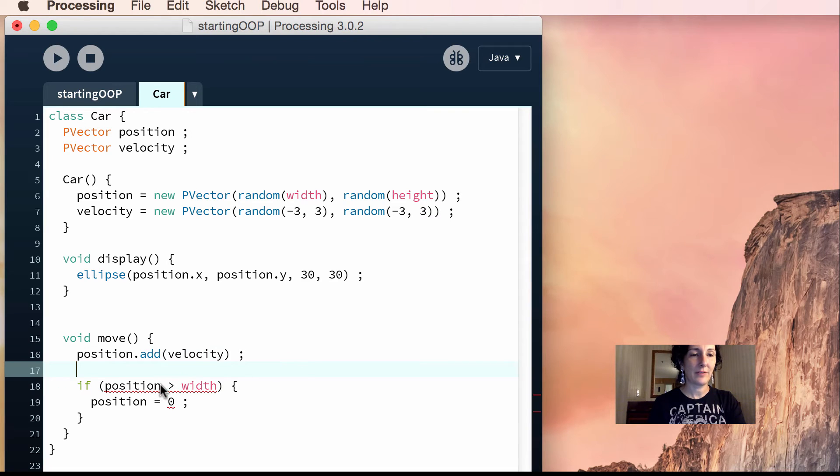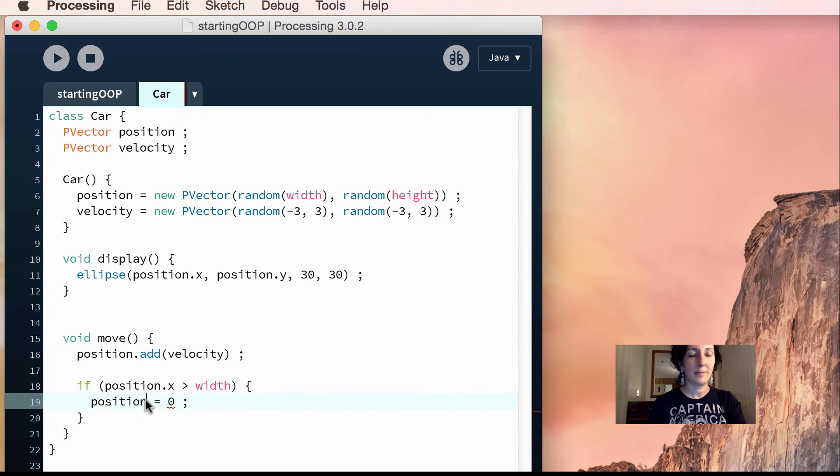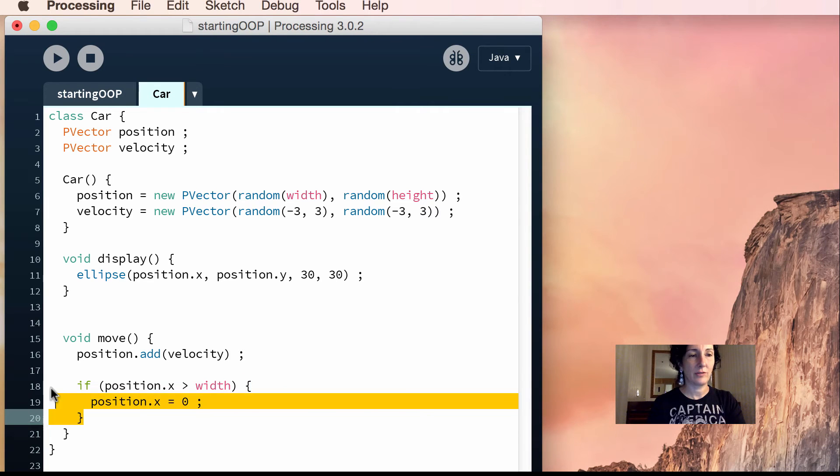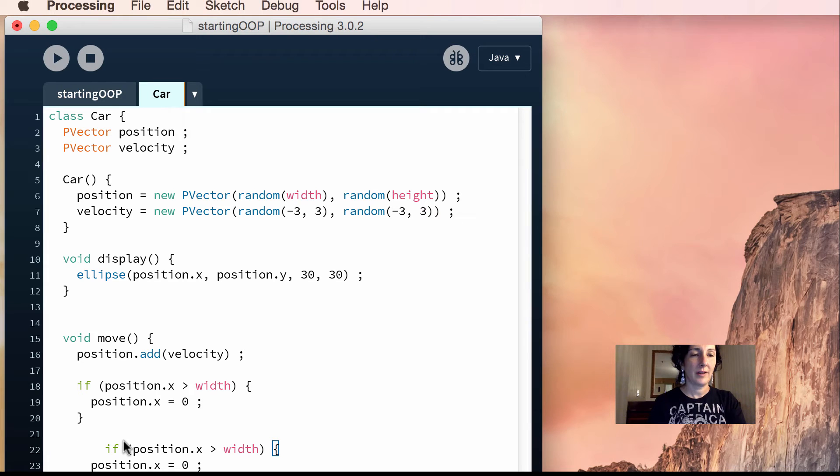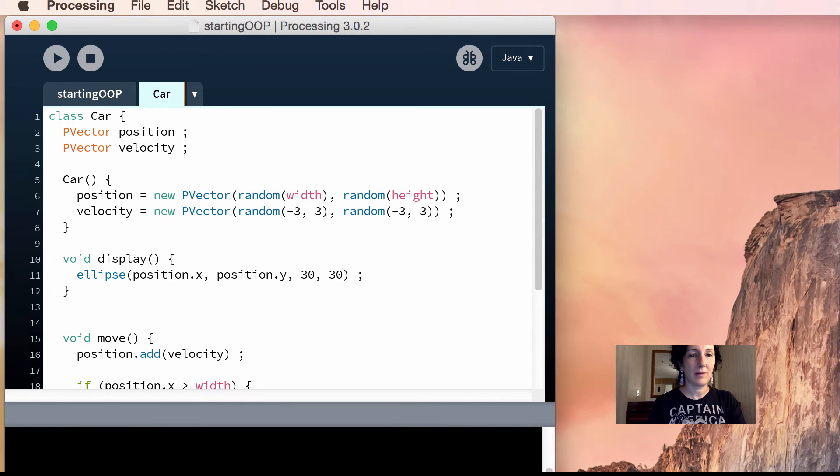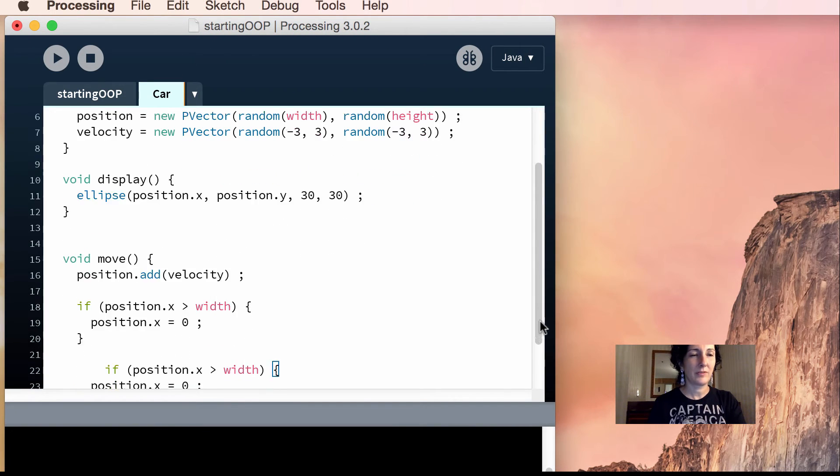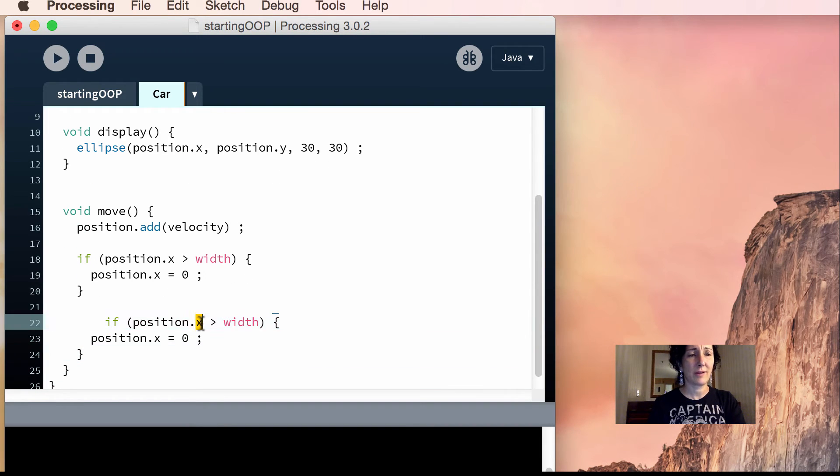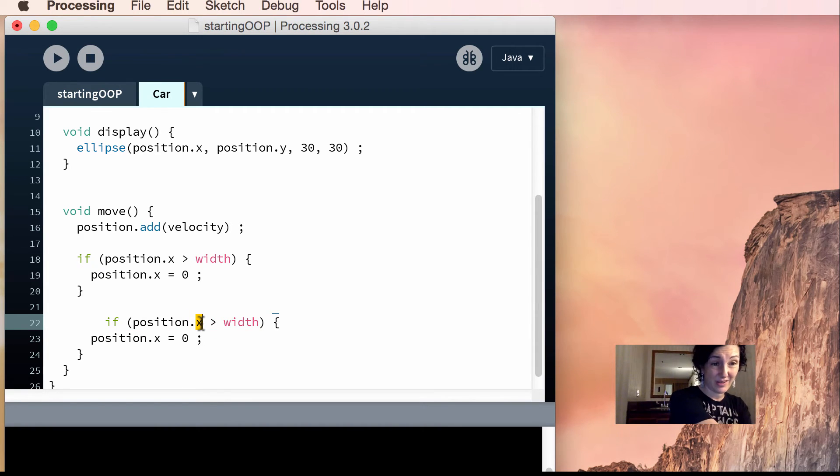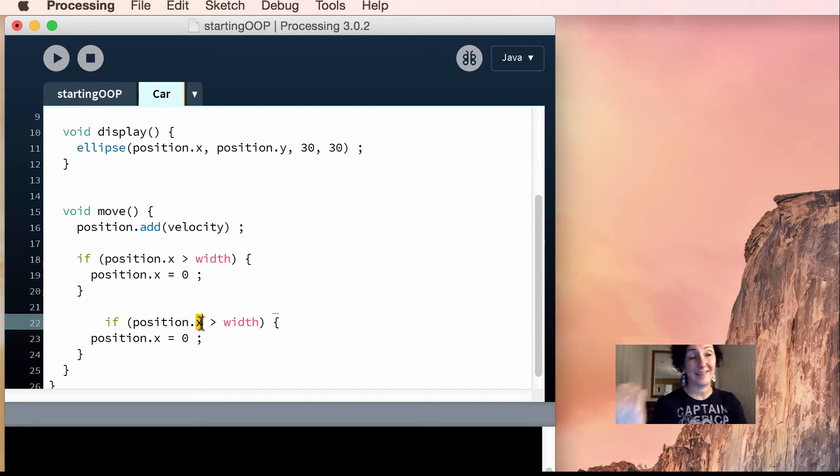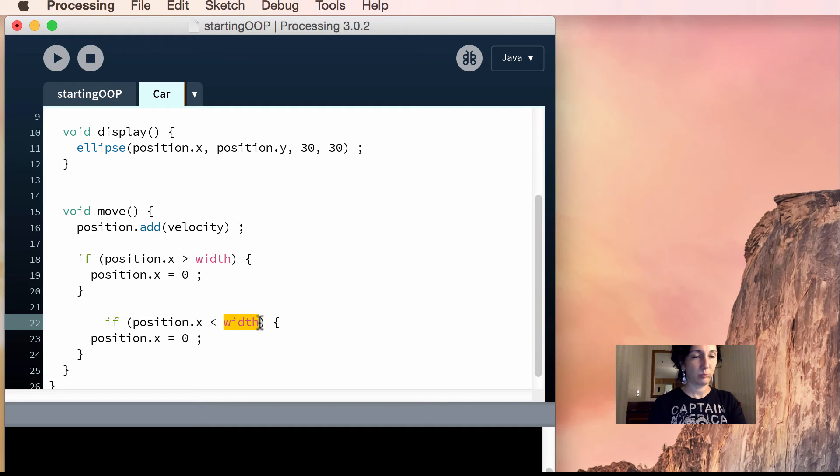Then the other thing we have to do is position.x is greater than width. Then position.x is there, and we have to do this four times. So you have to replicate this four times, and it's position.x is greater than width. Then position is 0. But if position.x is less than 0, you've got to set it to width. So position.x is less than 0.